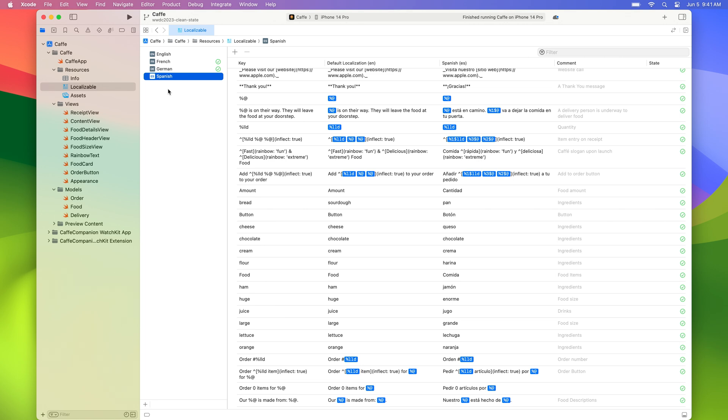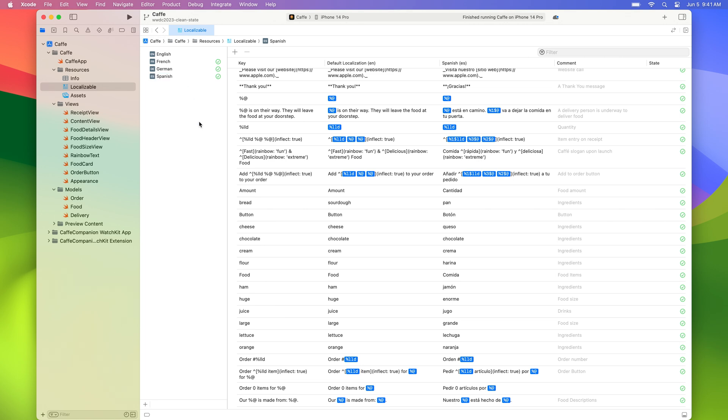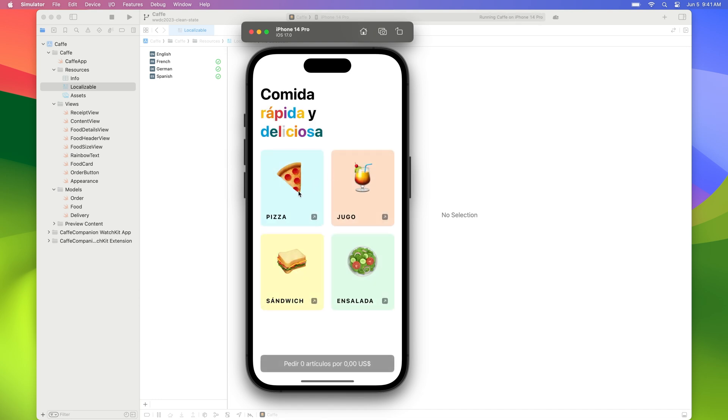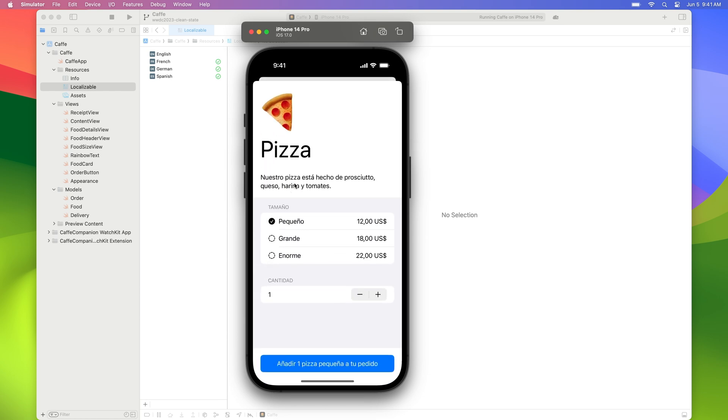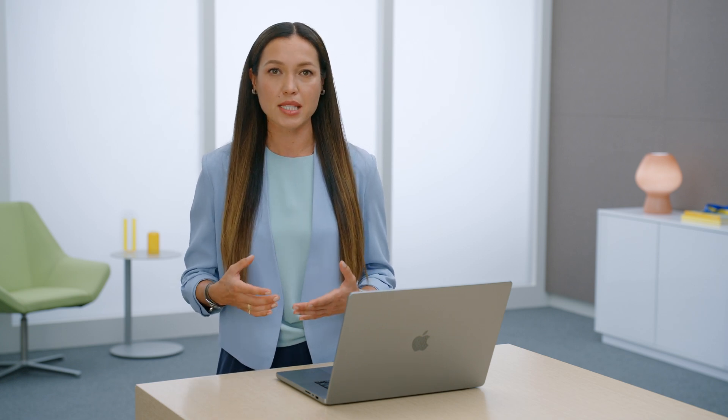Now let me show how all these new features are working live in a demo. I hope everyone is hungry for some delicious food from our coffee app now. Let me launch it in Spanish. Let's see what's on the menu. Let's order pizza this time. Here's the same grammar issue we just discussed. In Spanish, the determiners and adjectives need to agree with nouns.